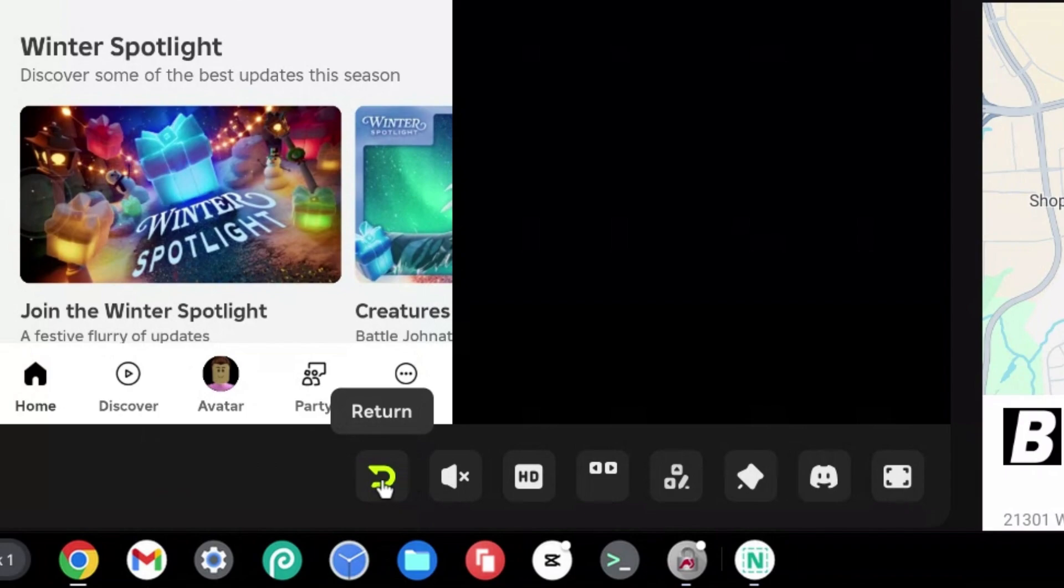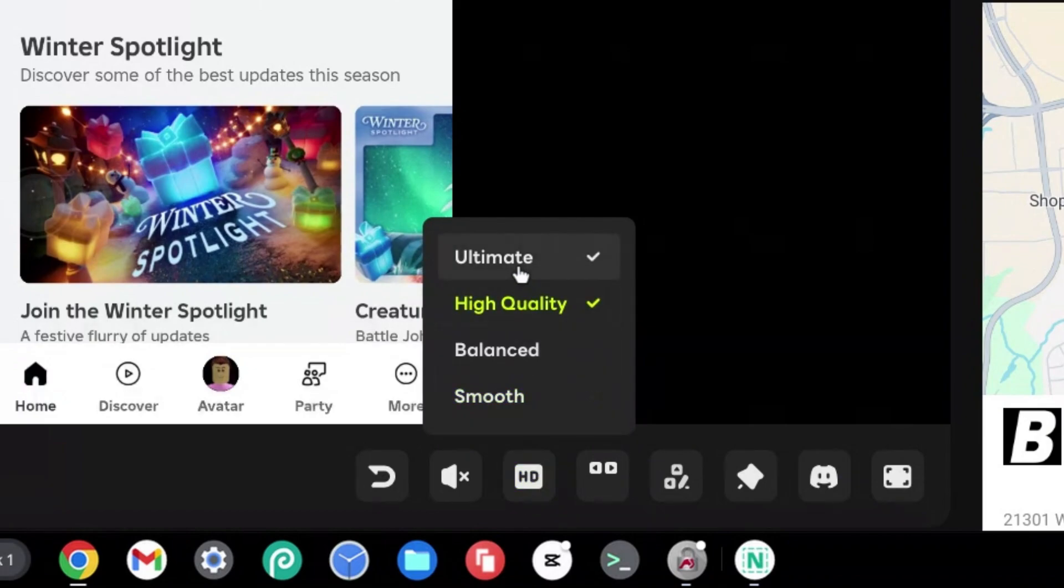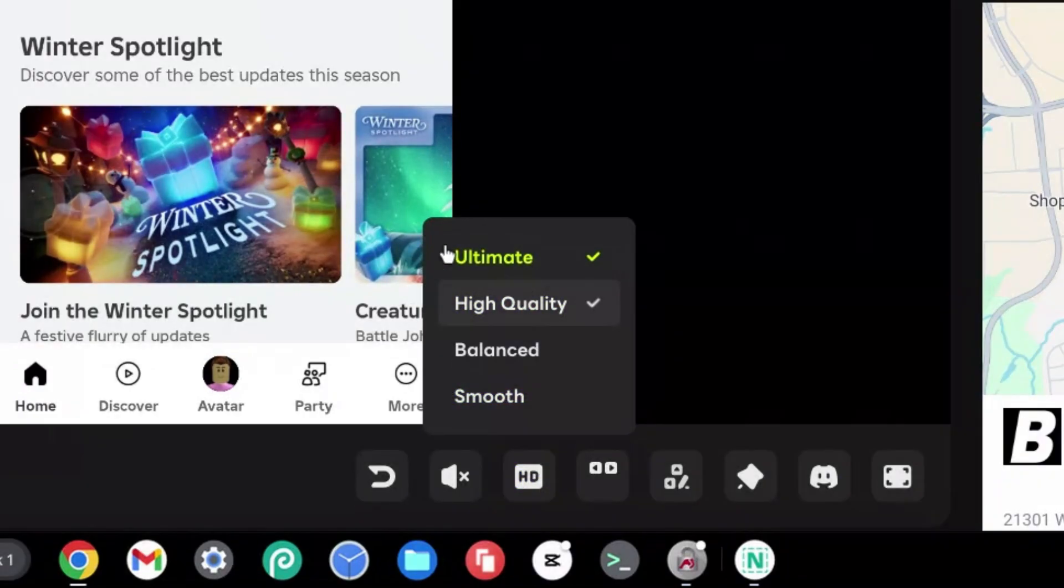You could also go ahead and click on the volume control to change your volume. I'm going to keep this off, I don't need that. You can go ahead and change this to high quality. Now I'm going to keep it on ultimate because I like the best graphics.